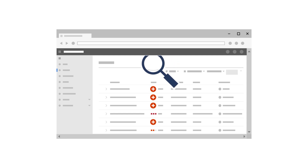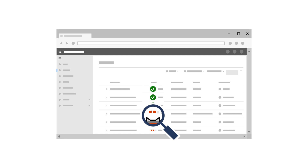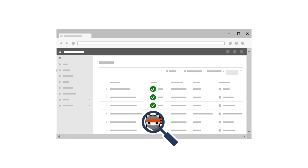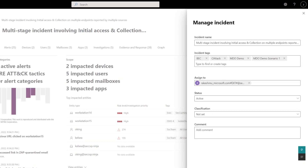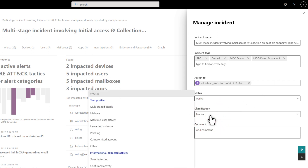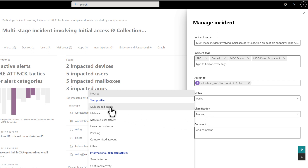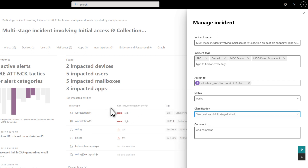Then you can move on to investigating, containing, and remediating them. In Microsoft 365 Defender, you can classify each incident or alert as a false or true positive in the portal, or as expected activity like security testing. Aside from helping you focus on true positives, classifying incidents has added benefits, and we really want you to get in the habit of doing this.